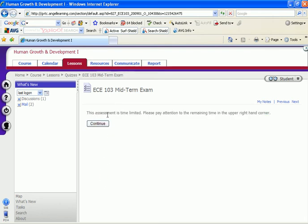It tells you the assessment is time limited. Pay attention to the remaining time in the upper right hand corner. That means the timer is going to be here to let you know how much time has passed and how much time is remaining. Click continue.